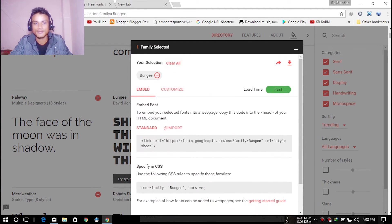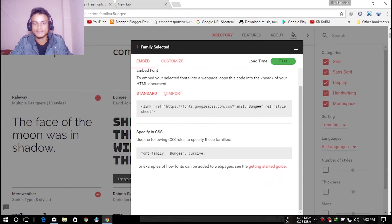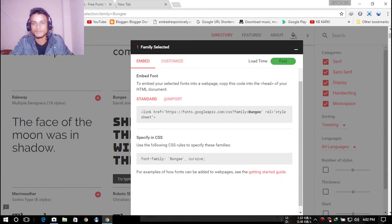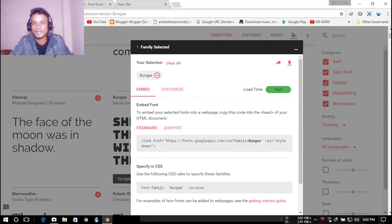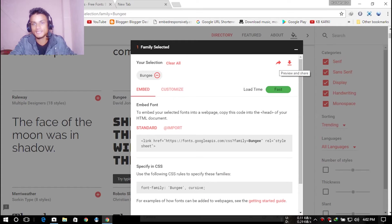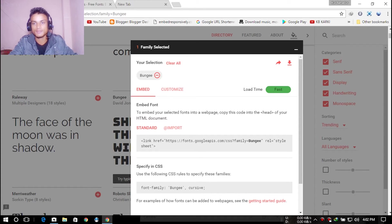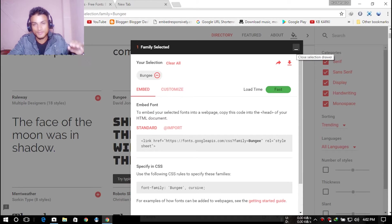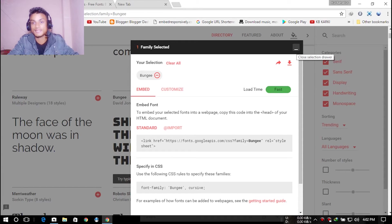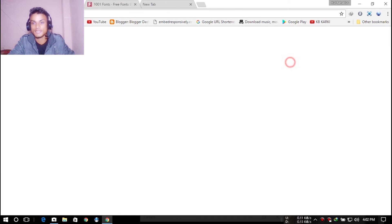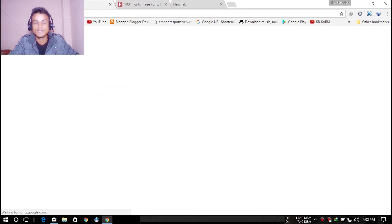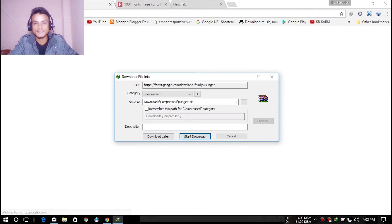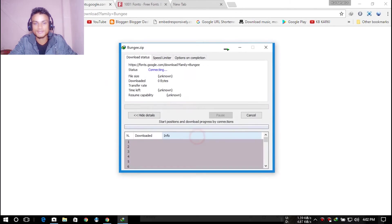Here you can see all the information about this font. There's a preview and share button, and they say 'download this selection.' You can select multiple fonts and then download. You can see I'm selecting this and hitting start download.